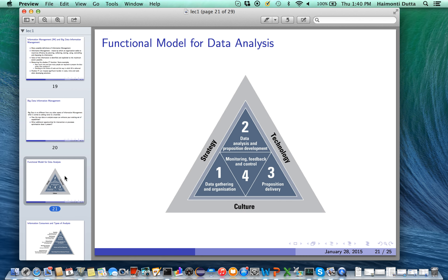The last step is monitoring, feedback, and control — the goal is to give feedback on the model that has been developed. For instance, if the model has a very bad accuracy of classification, the feedback indicates it needs improvement, and you devise mechanisms in your data analysis and development stage to incorporate this feedback, perhaps rebuild the model in the proposal delivery step, and then deliver it in step four. This functional model for data analysis usually has three different strategies associated with it.